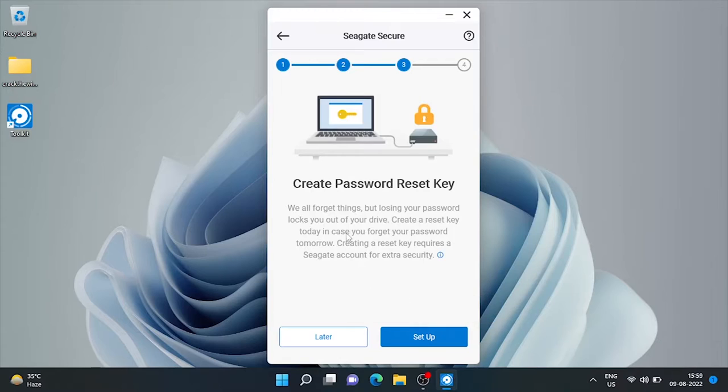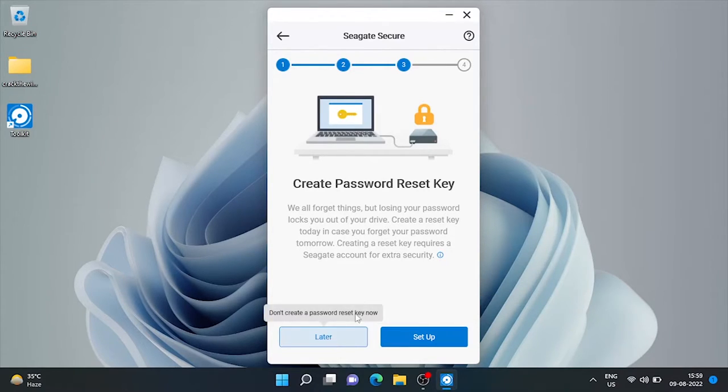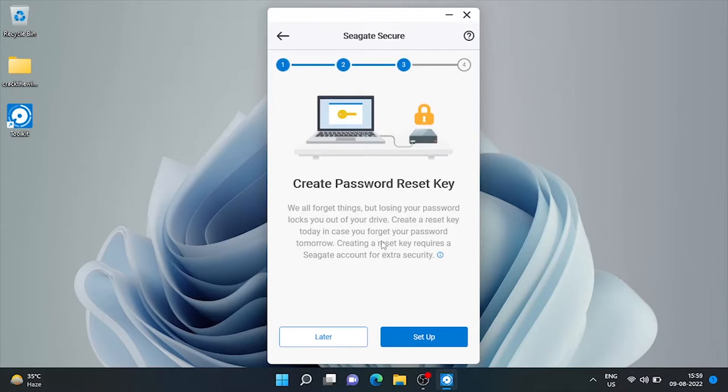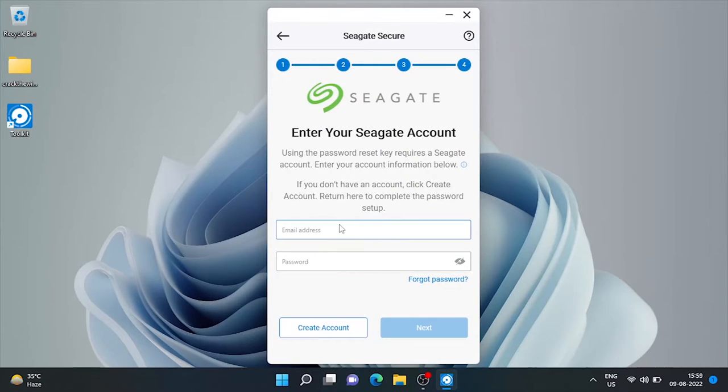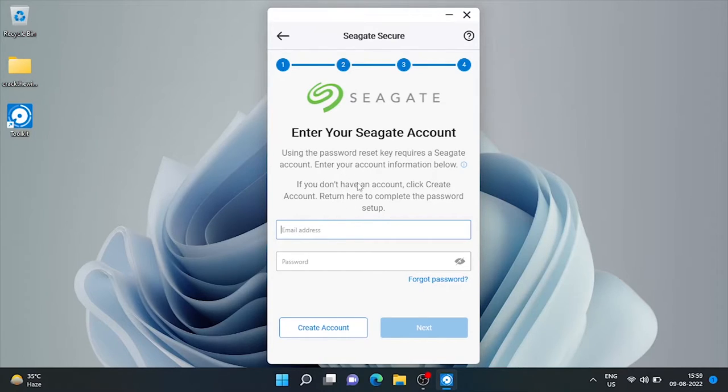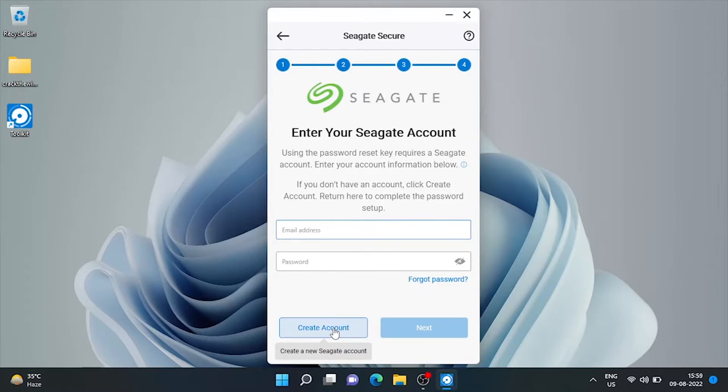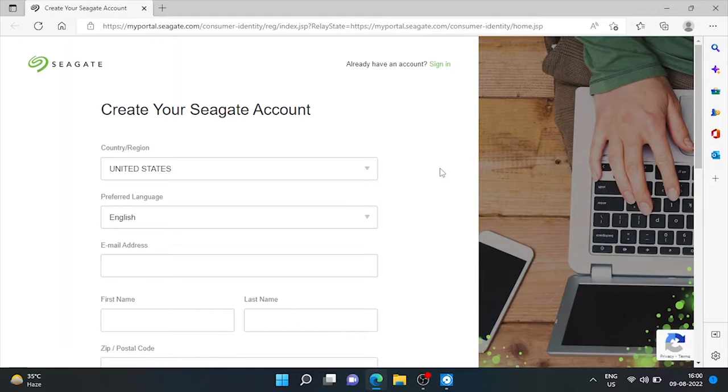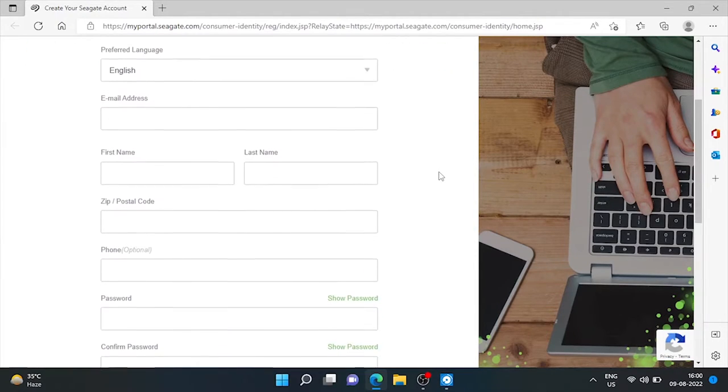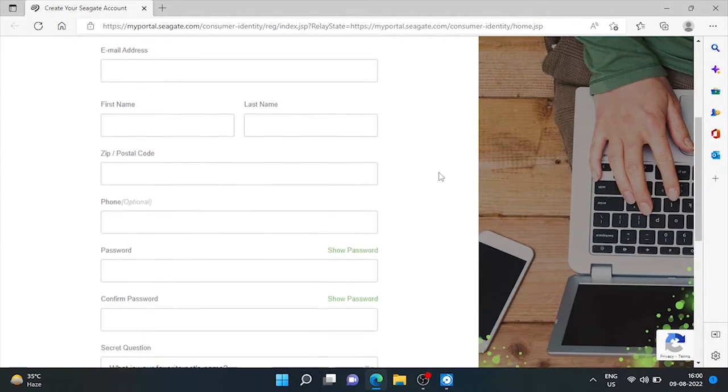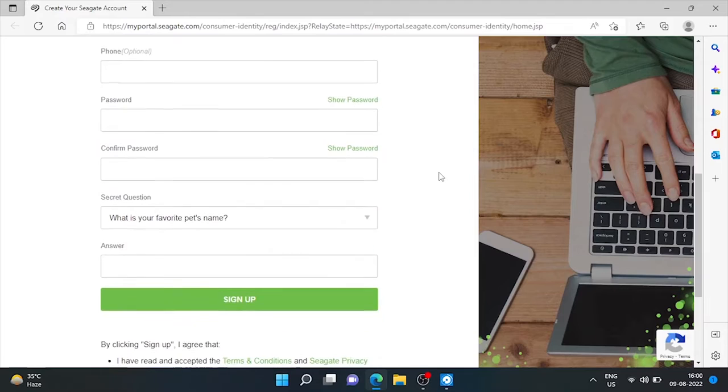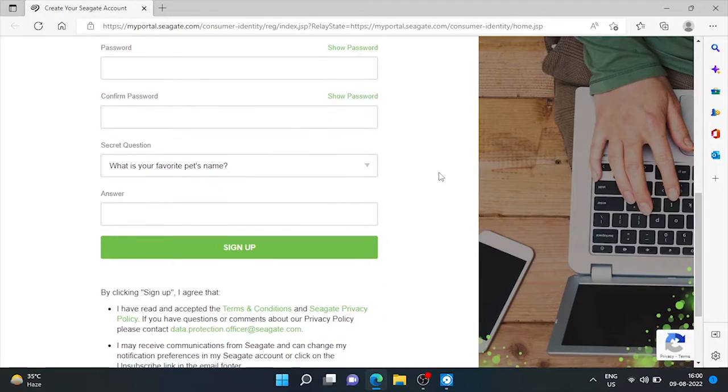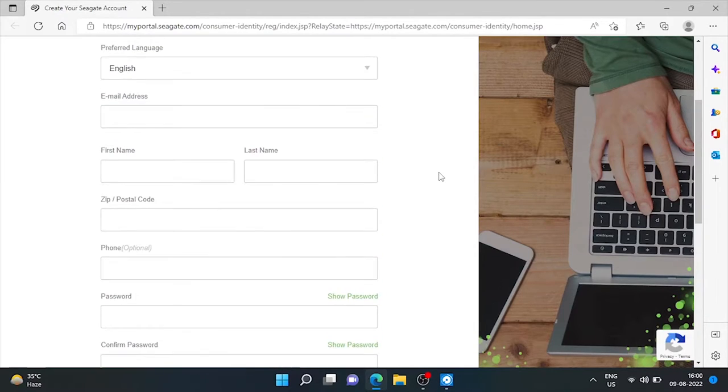Now it's asking to create a password reset key. In case we forget our password, we can reset it. We must have a free Seagate account to create a reset key. If you don't have, you can set an account from here. Internet connection is required to set up a Seagate account. Here is the Seagate account creation portal. Just fill up some basic details and your account will be created. I already have an account, so I'll skip this portion.